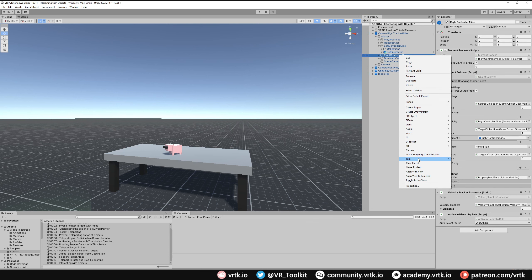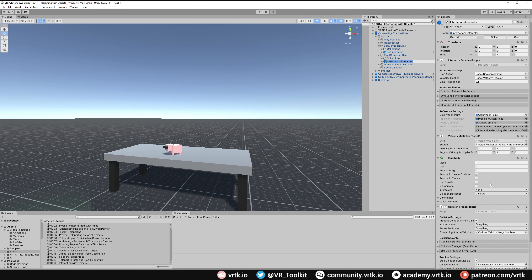Then we do the same for the right controller alias: right click on Right Controller, go to the Atelier menu, Prefabs, Interactions, Interactors, Interactions Interactor, and rename it to Right Interactor.